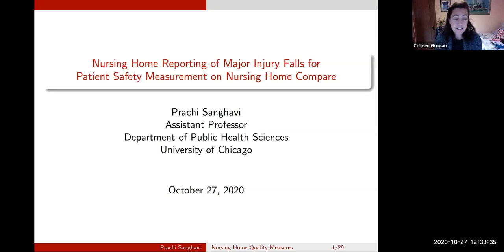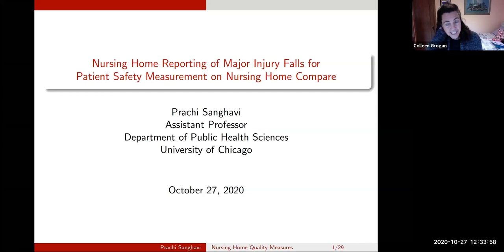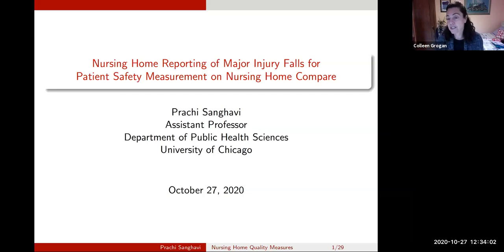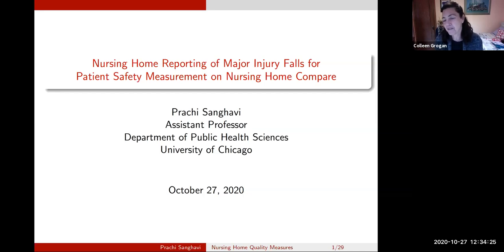She has another research project on the association between physician provision of low-value care and their patients' reported experiences. And finally, she has a really interesting project on the health effects of hydraulic fracturing, or fracking, for natural oil and gas. She has really important work, and I'm very excited to hear what she's going to present to us today. Prachi's family is here with us as well, so hello to family members and feel free to put questions in the chat. With that, I'll turn it over to Prachi.